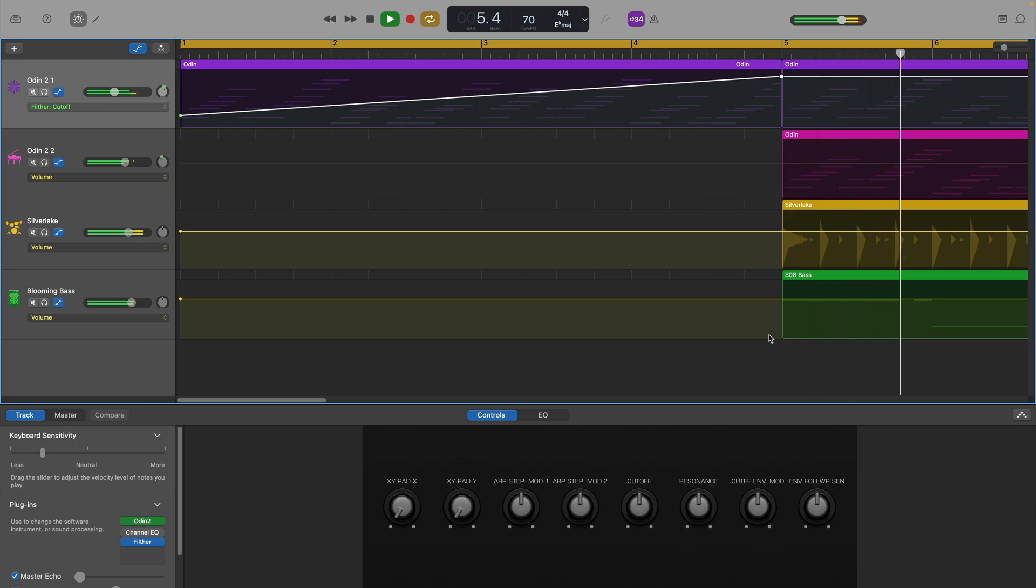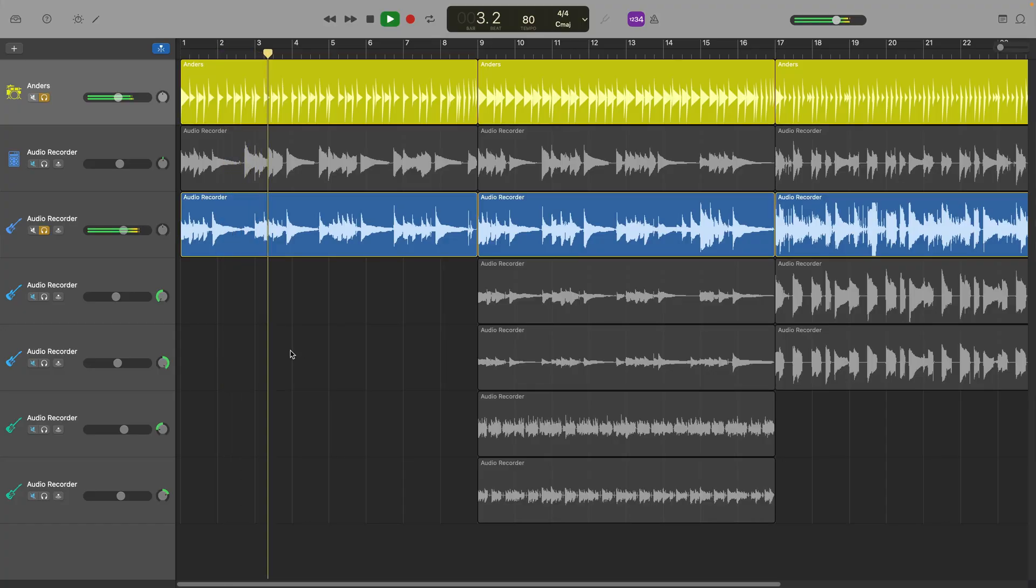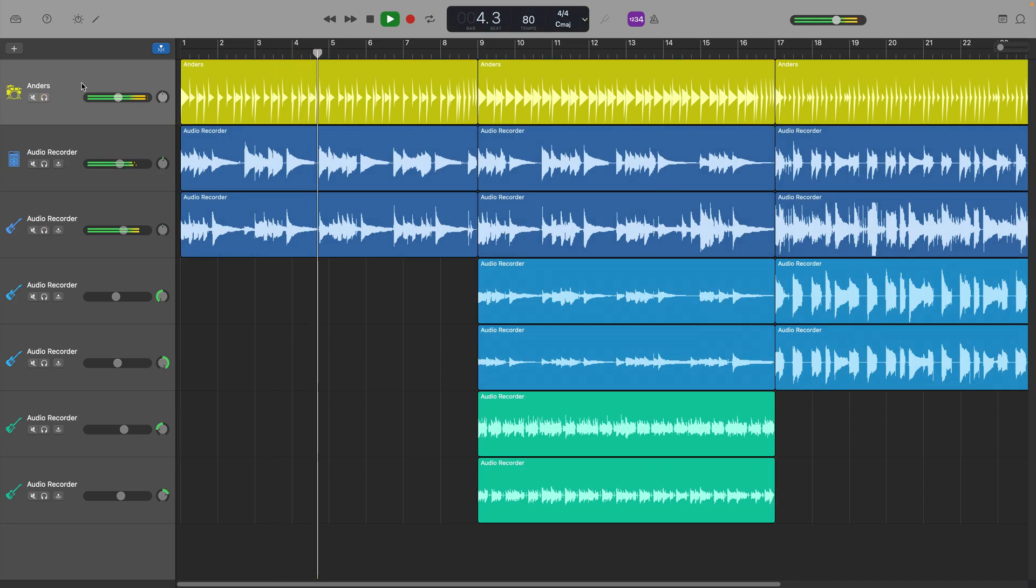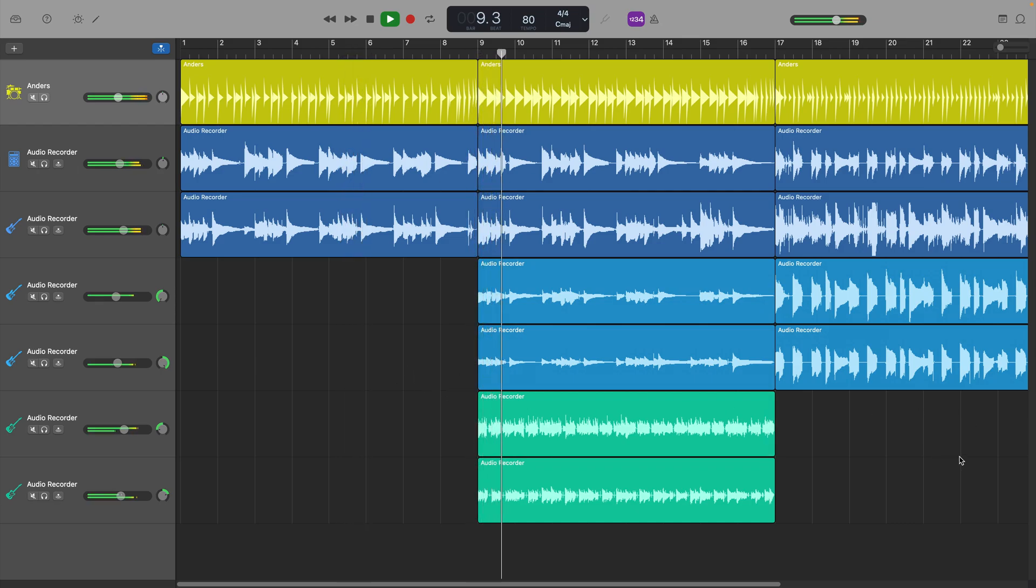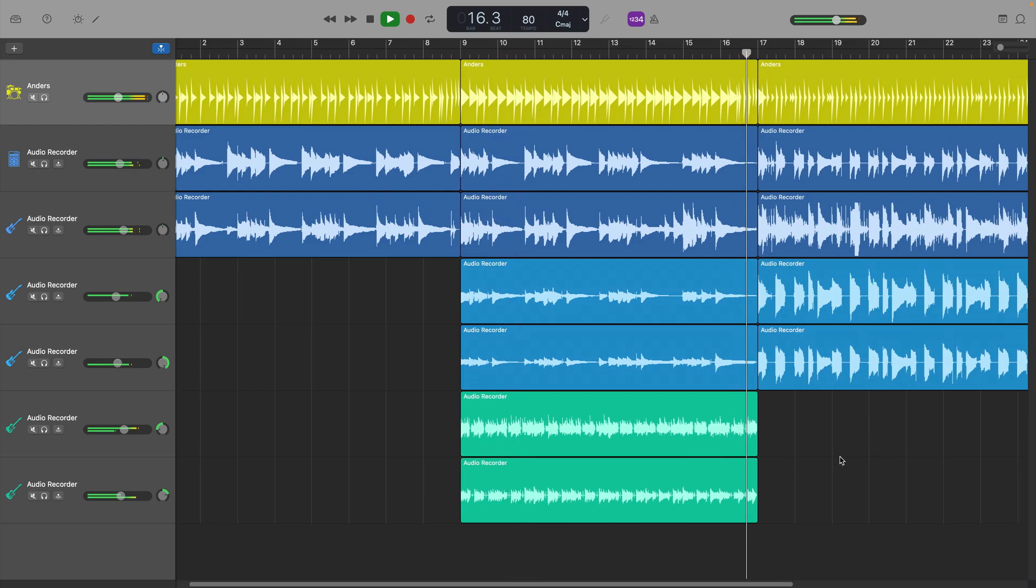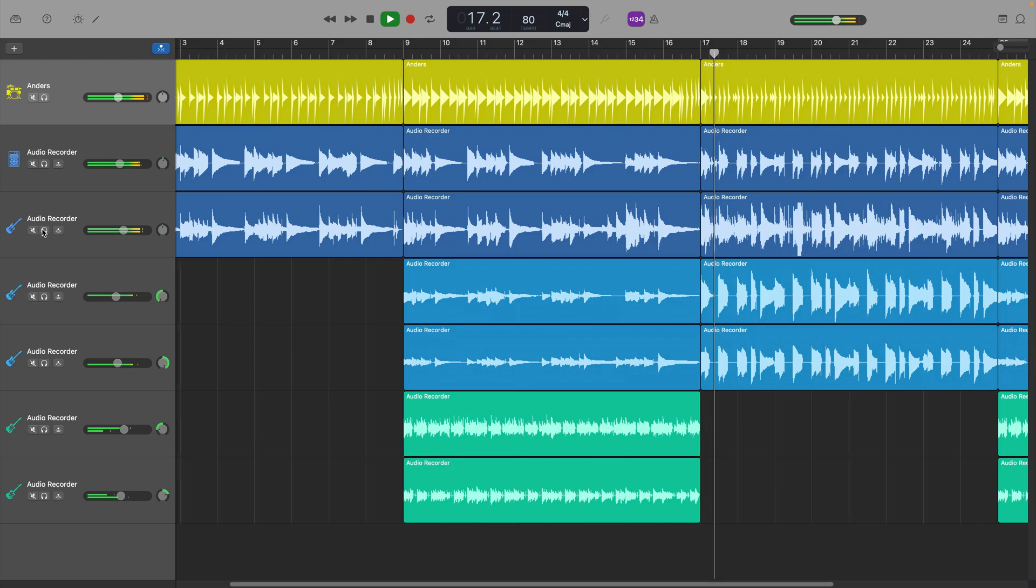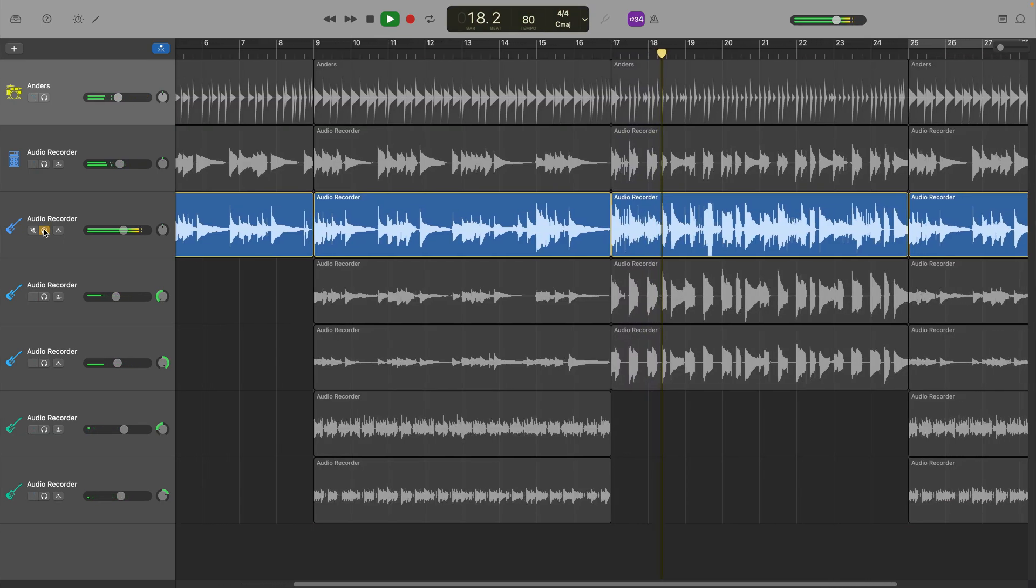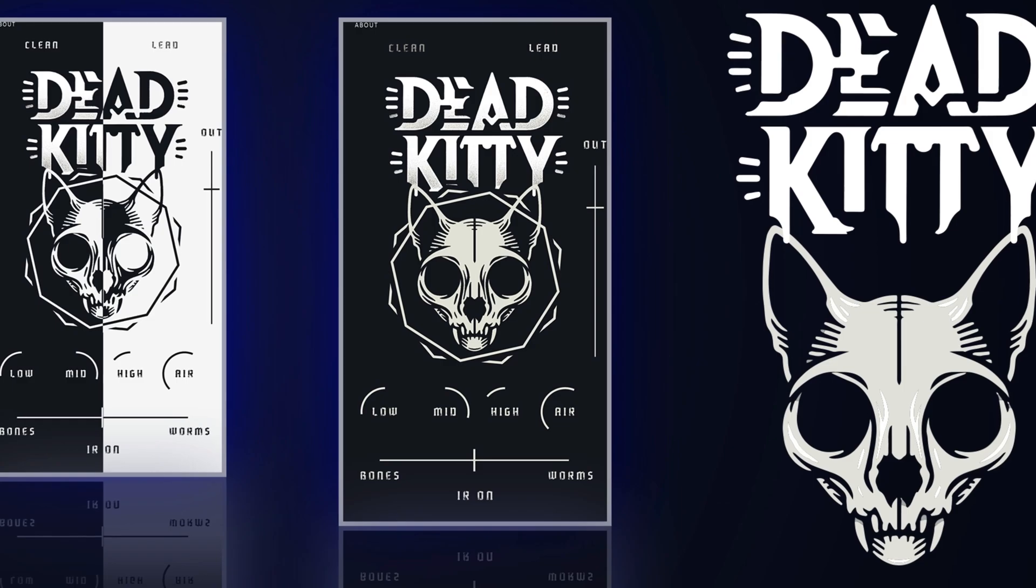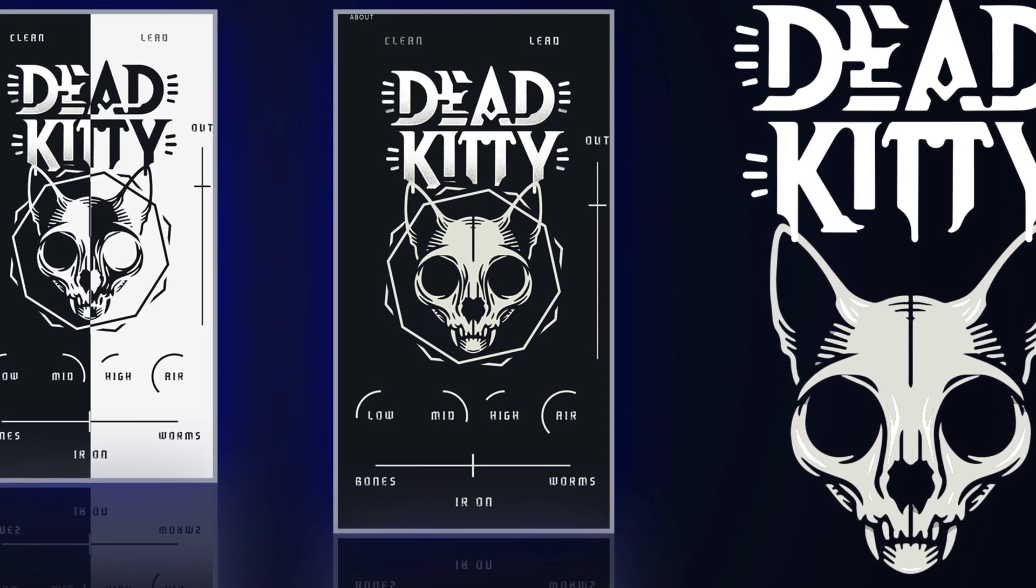You can also use parameter automation to perform some more subtle changes. In this project I have a heavily distorted guitar track that runs through the verse, chorus, and bridge sections. I'd really like to have the level of drive that's added by Aurora DSP's excellent Dead Kitty guitar plugin change depending on what part of the song is currently playing.